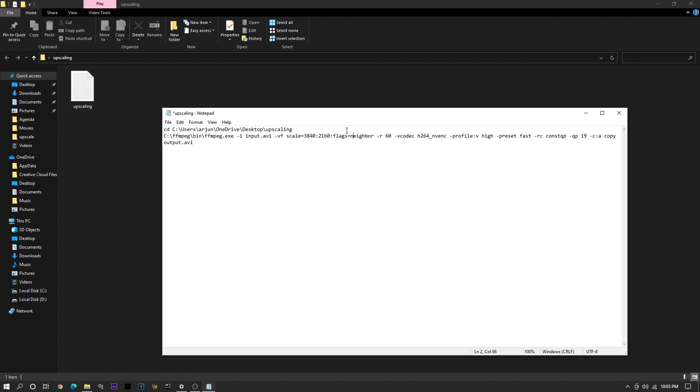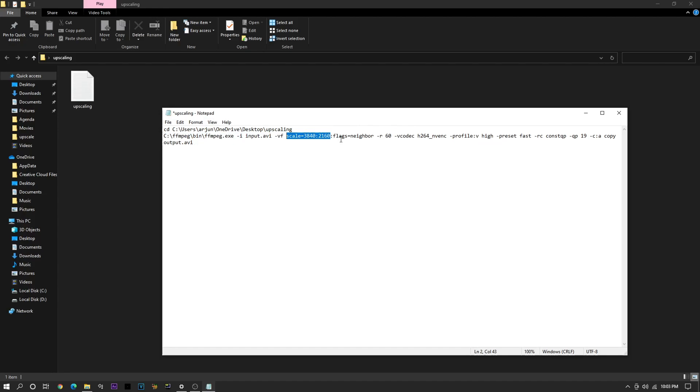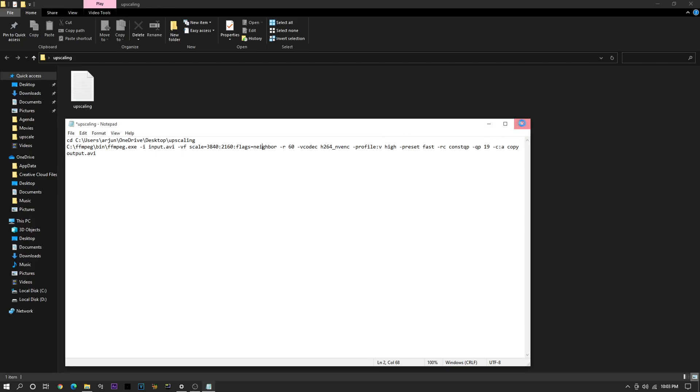If you want to upscale your edit to 8K, I don't really know why you'd want to do that. But if you want to do that, then you'd want to delete this entire portion, like from here to here. Just delete all of this, and you'll be able to upscale it to 8K.